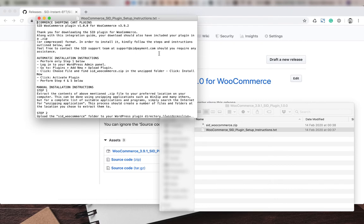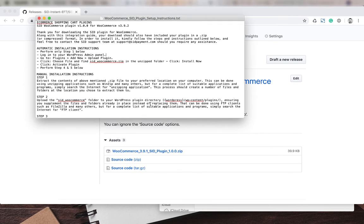We're going to run through these steps together, focusing on the automatic installation instructions. The first step is to log into the WordPress admin panel, which we're going to do now.